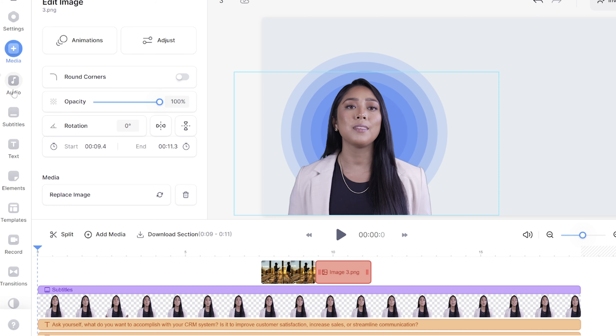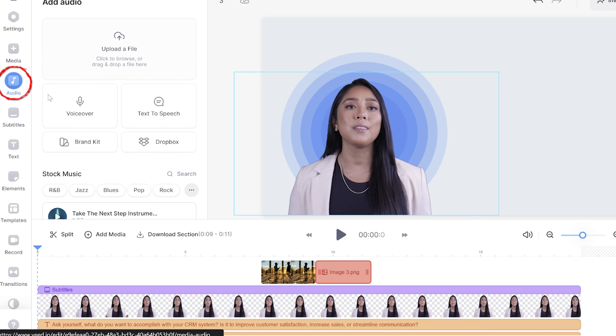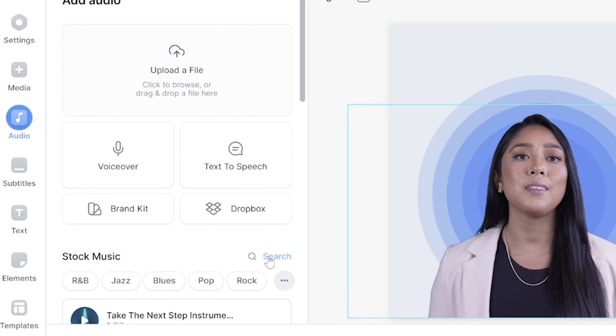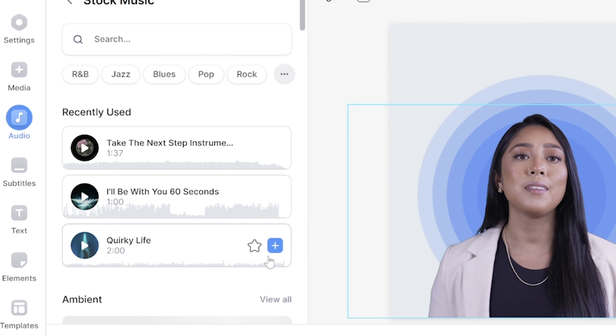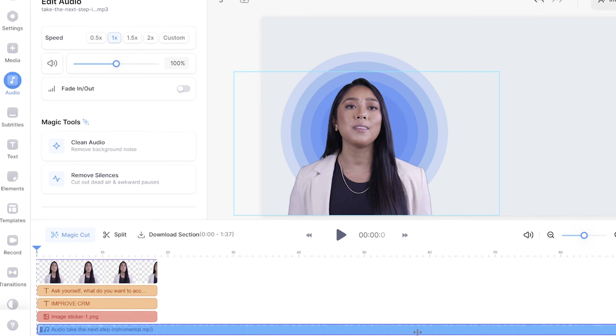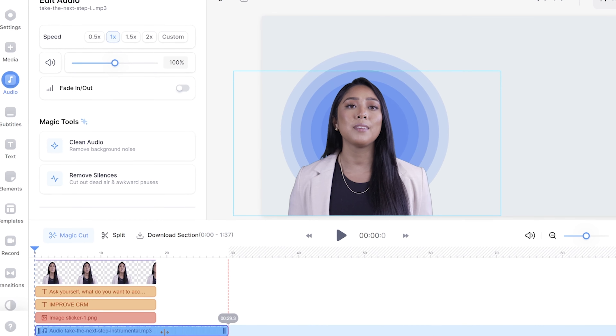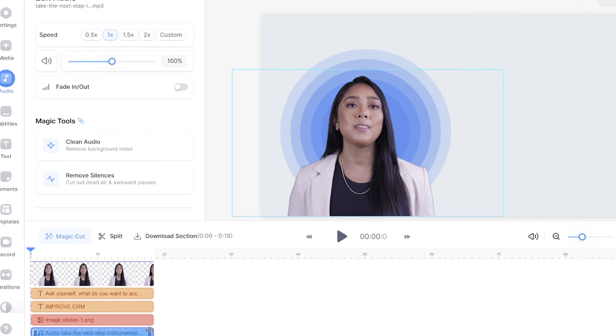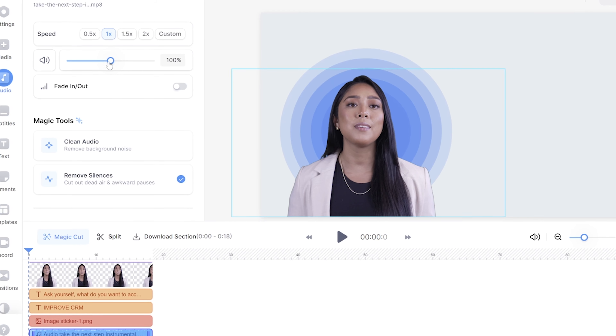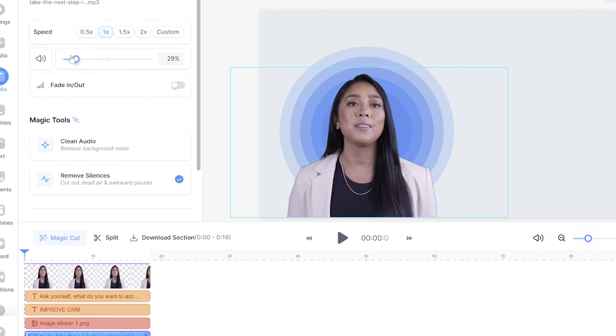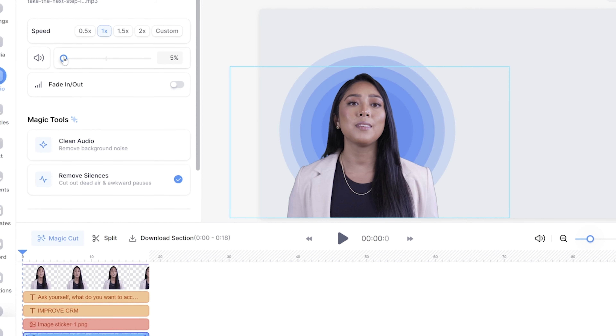The final touch we can add is background music to add to the ambience of our presentation video. Place your playhead at the start of the timeline and select audio in the toolbar. Click search next to stock audio and find the right track, then click the plus sign to add it to your video. If the song is too long, push it over to the left and remember to turn the audio down so it doesn't distract from the presentation.